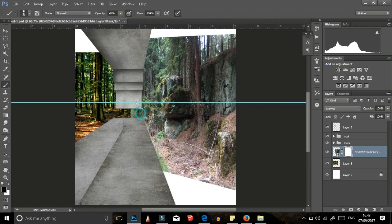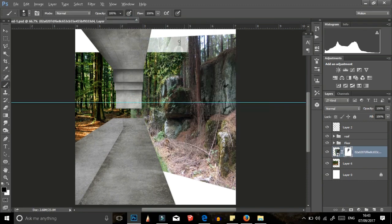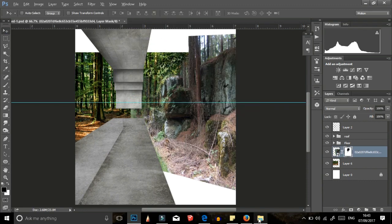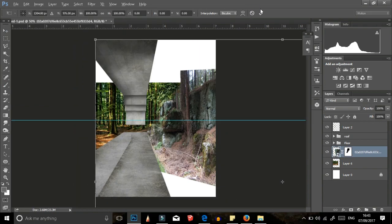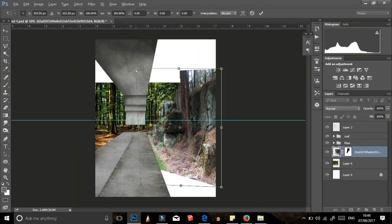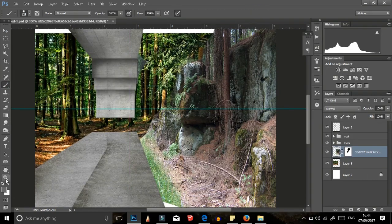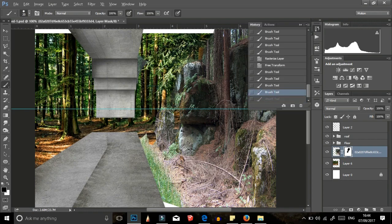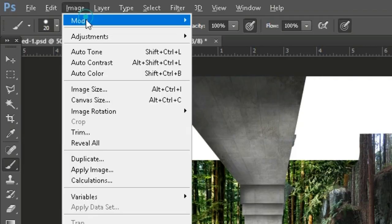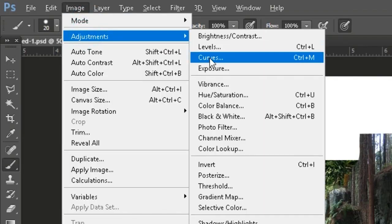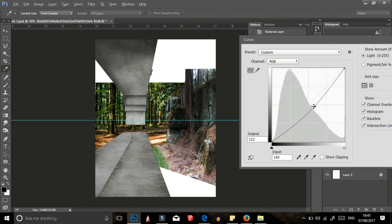I added a rock image and transformed it to fit my perspective. And then with a hard brush, I erased all the unwanted edges and then adjusted curves, hue and saturation to make sure that the image was desaturated.